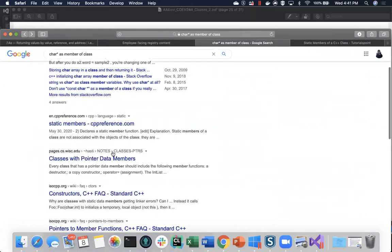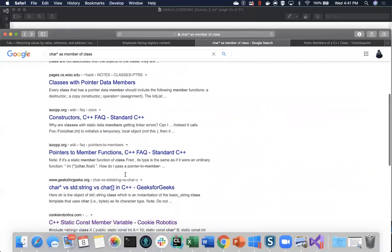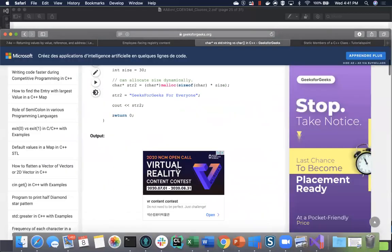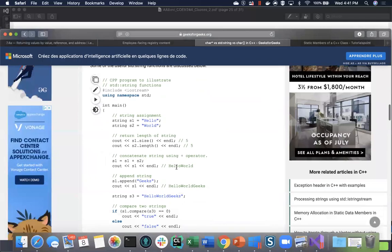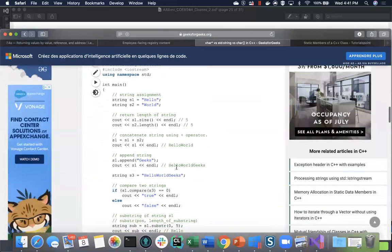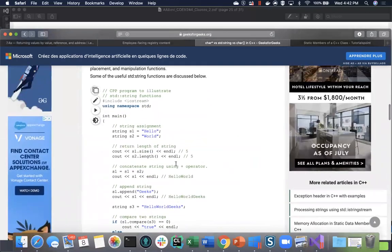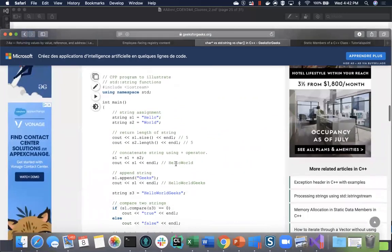It's important to see an example of the difference as a member of a class between char pointer and char array. There is also a third option: using the string class from the C++ standard library. This article explains the differences between all three.